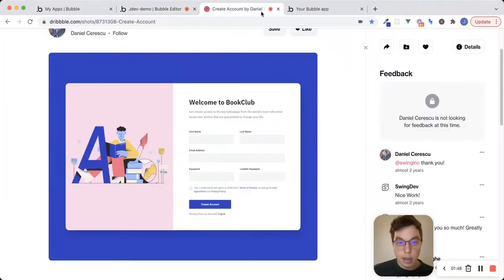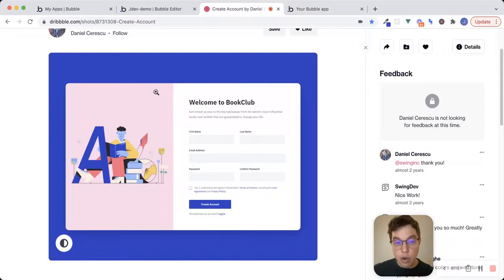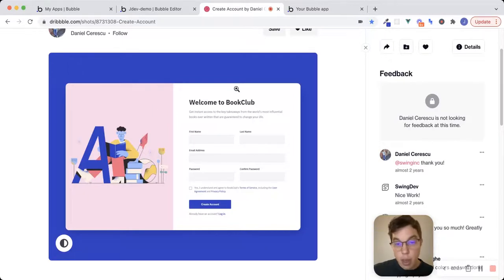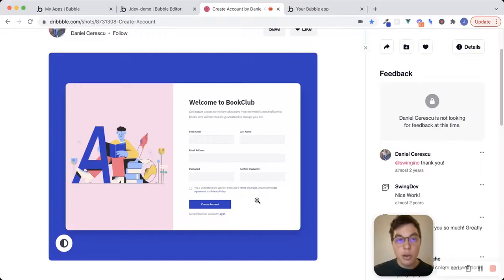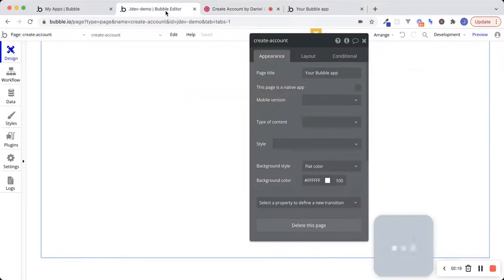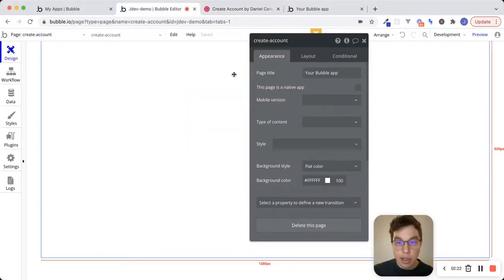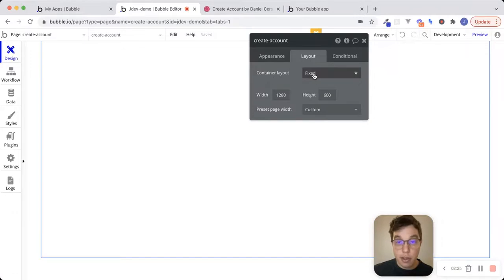When I look at this page, we clearly have two different sections. I see one row and two different sections inside that row. There's a section on the left that looks like it's taking up about 40–45% of the screen, and then we have the form on the right side. Thinking about the layout in terms of columns and rows — which this new responsive engine seems to force you to do — I'm going to go into the editor and the first thing I'm going to do is change the layout of the page from fixed to a row.